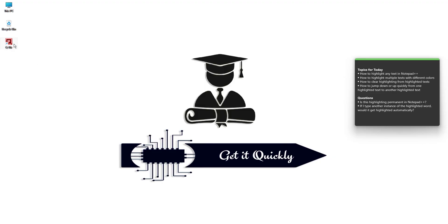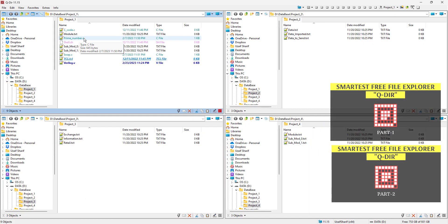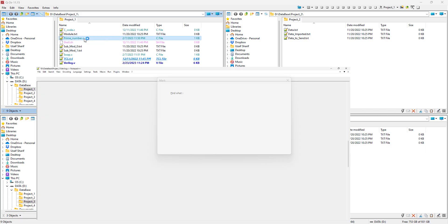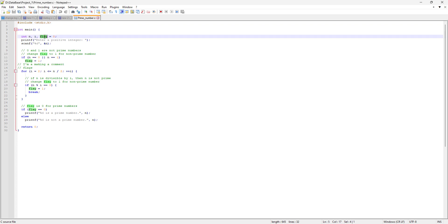To open that file, let's open qdir and look for prime number.c. If you don't know what qdir is and how to use it, you can watch my videos and find the link in the description. Let's open up prime number.c in Notepad++. We are going to select a word that has many instances in our file — the word 'flag', which we've used a lot in previous videos.